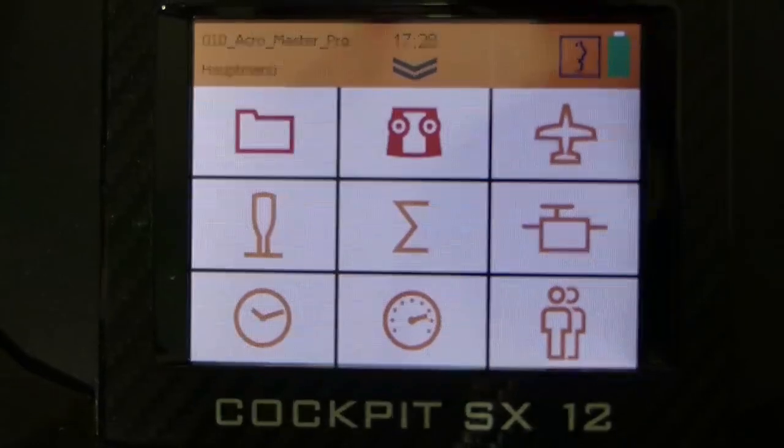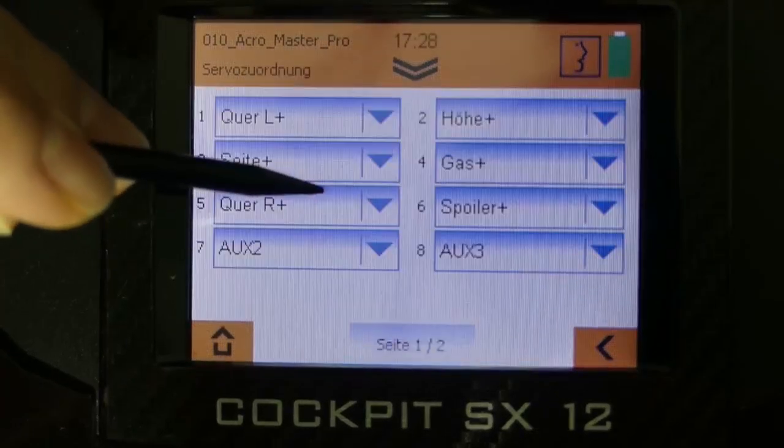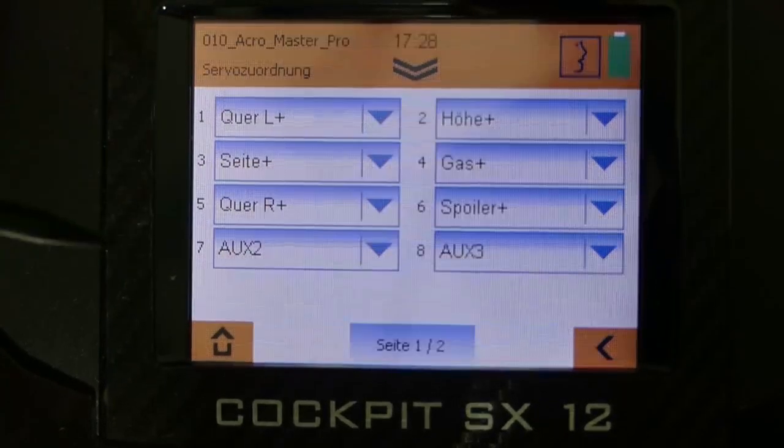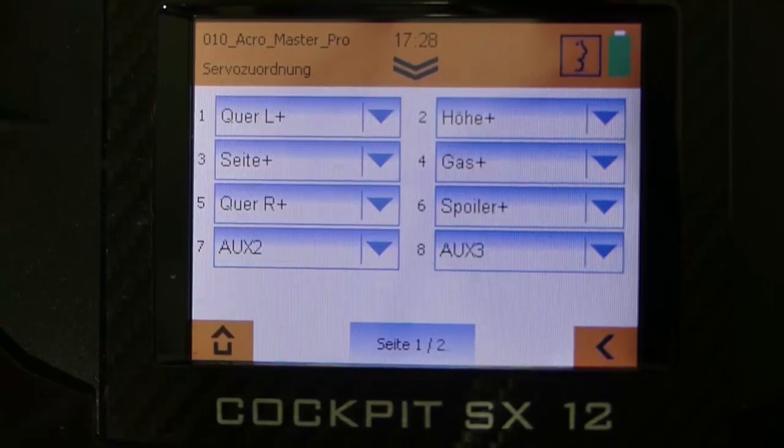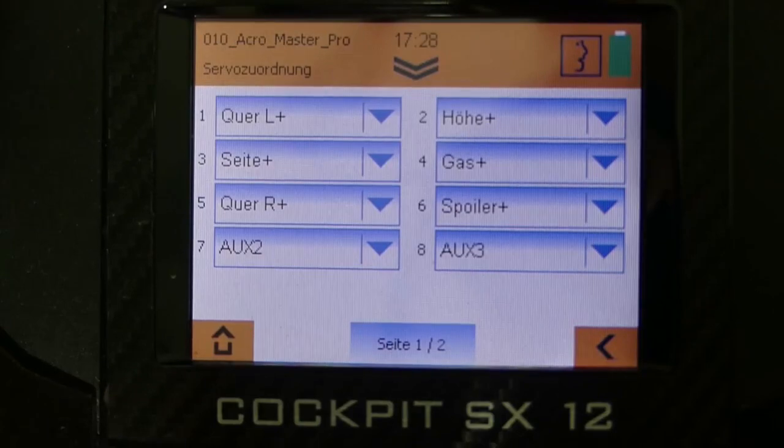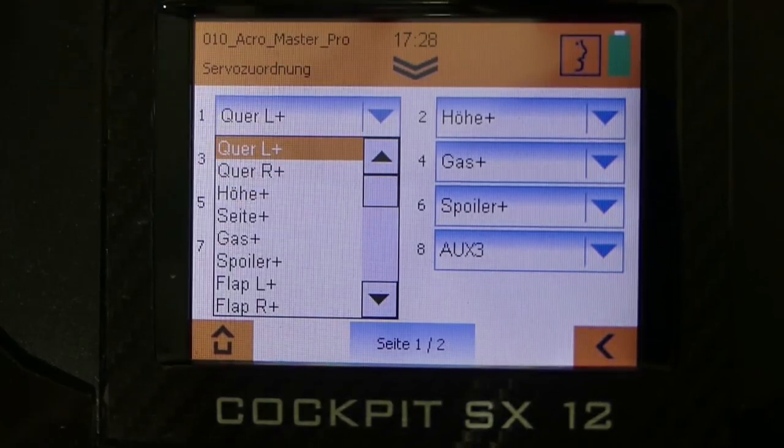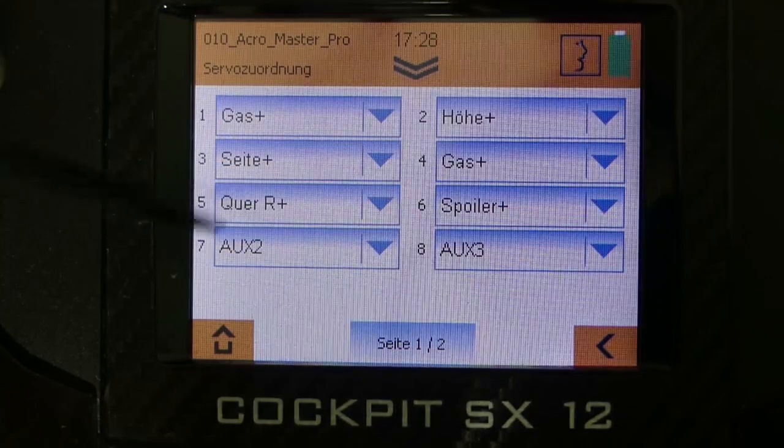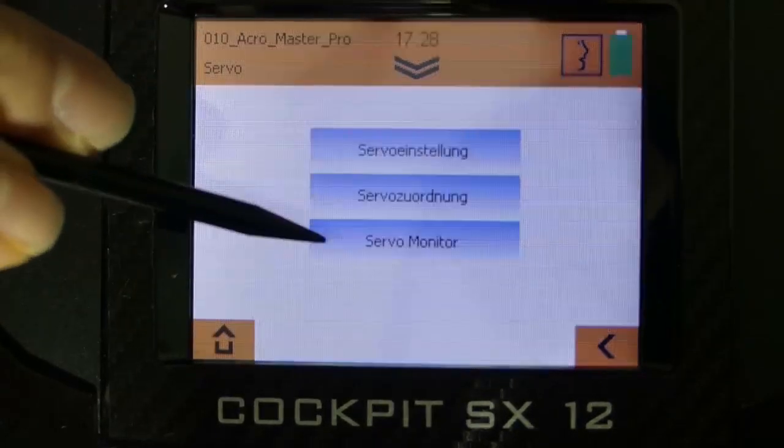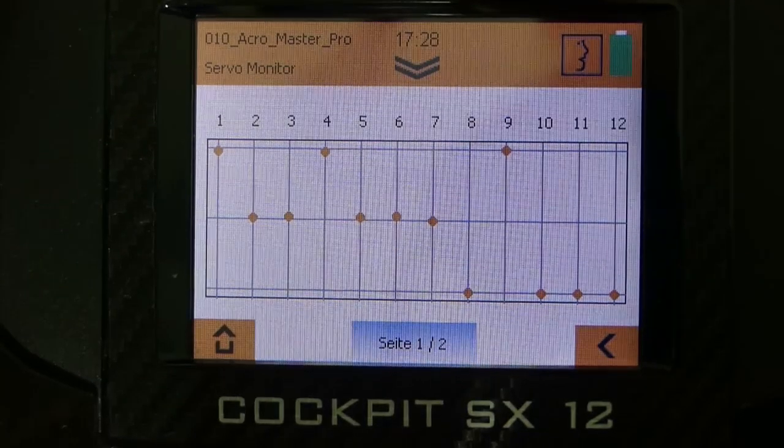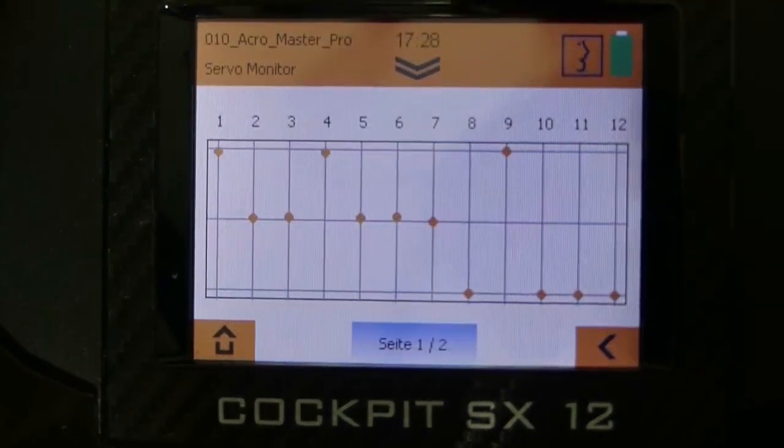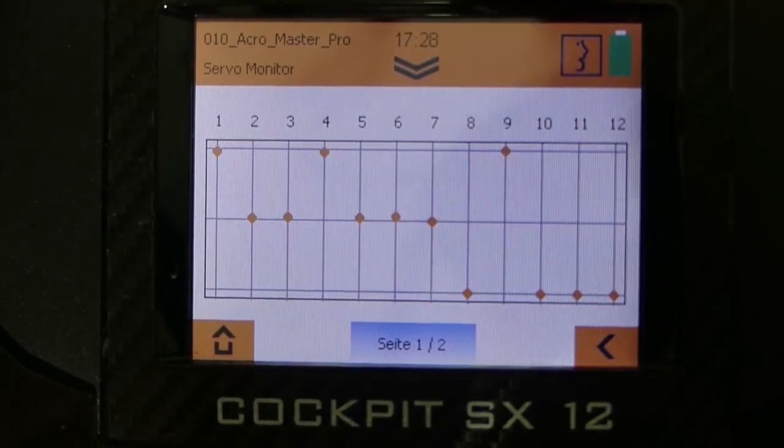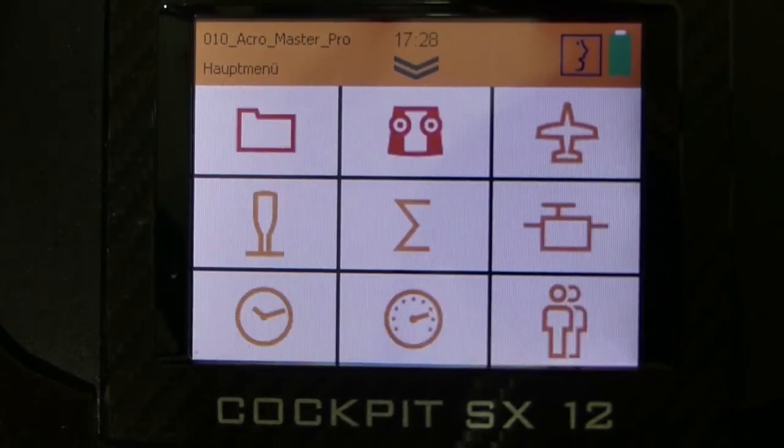In the menu point servo under the submenu point servo mapping you can select any free function you want to any free servo output channel. For example at channel 1 aileron left is selected but I can also switch to throttle and if I now switch from servo mapping to the submenu point servo monitor I can see that channels 1 and 4 are moving if I move my throttle stick. So I always have a good overview of what's actually set.